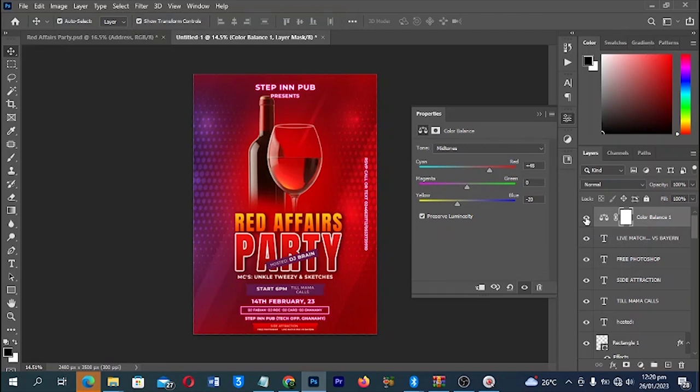So this is how you can design a Valentine's Day party flyer in Photoshop. Please don't forget to like this video, subscribe to the channel, and share it. If you want to get this PSD file, check our digital store to support this channel as well. Thank you very much for watching — until next time, keep creating, never give up. Peace.